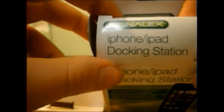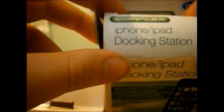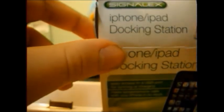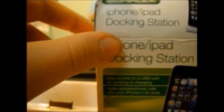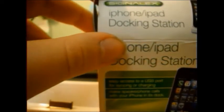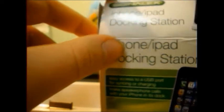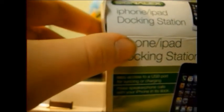So yeah, that's the review for the Singlux iPhone slash iPad and now iPod docking station. Thanks for watching and goodbye.